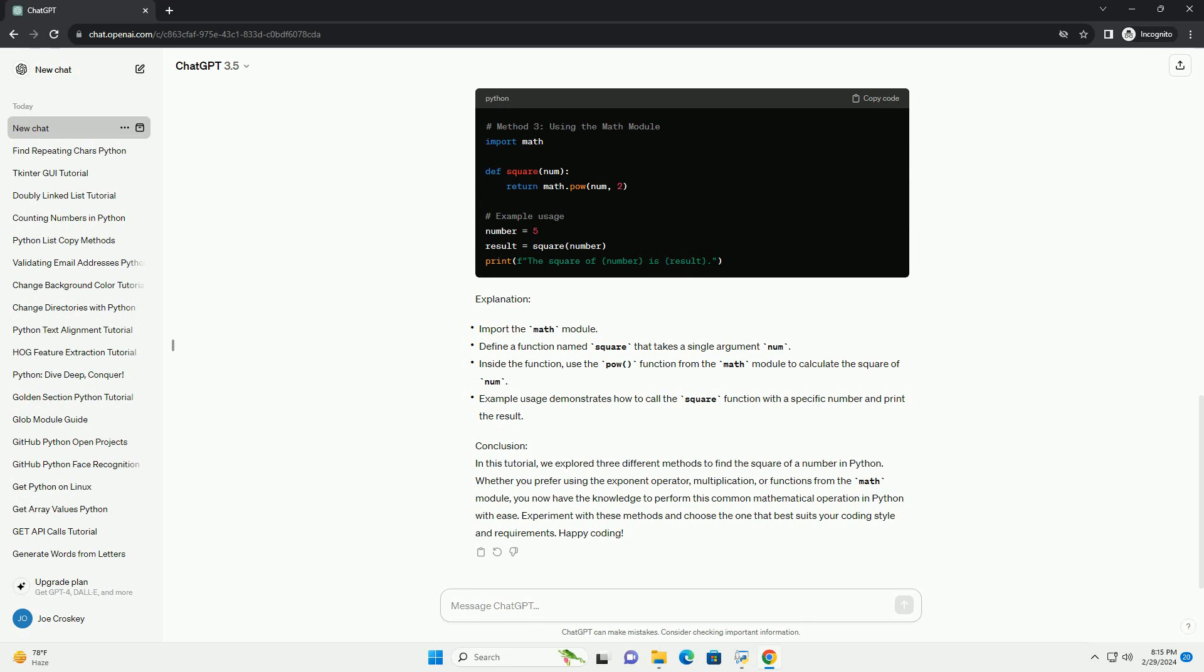multiplication, or functions from the math module, you now have the knowledge to perform this common mathematical operation in Python with ease. Experiment with these methods and choose the one that best suits your coding style and requirements. Happy coding! Chat GPT